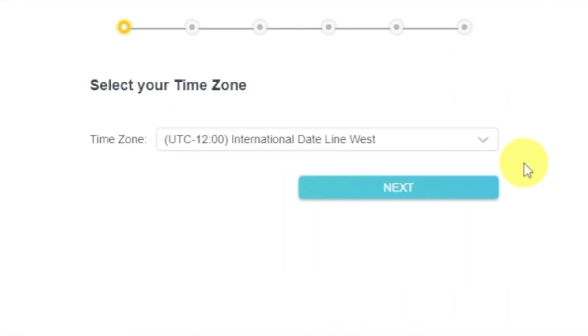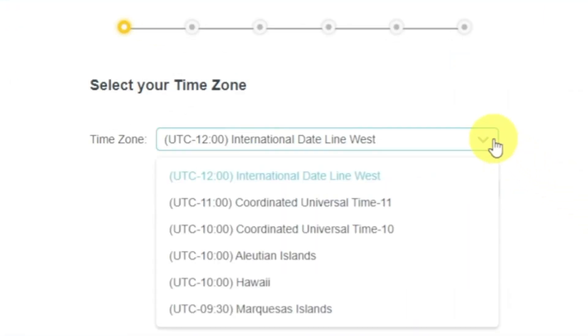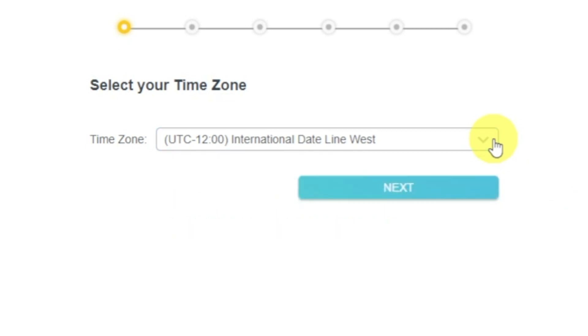On the first screen, select your time zone. If you don't remember which one you have, select any and click Next.